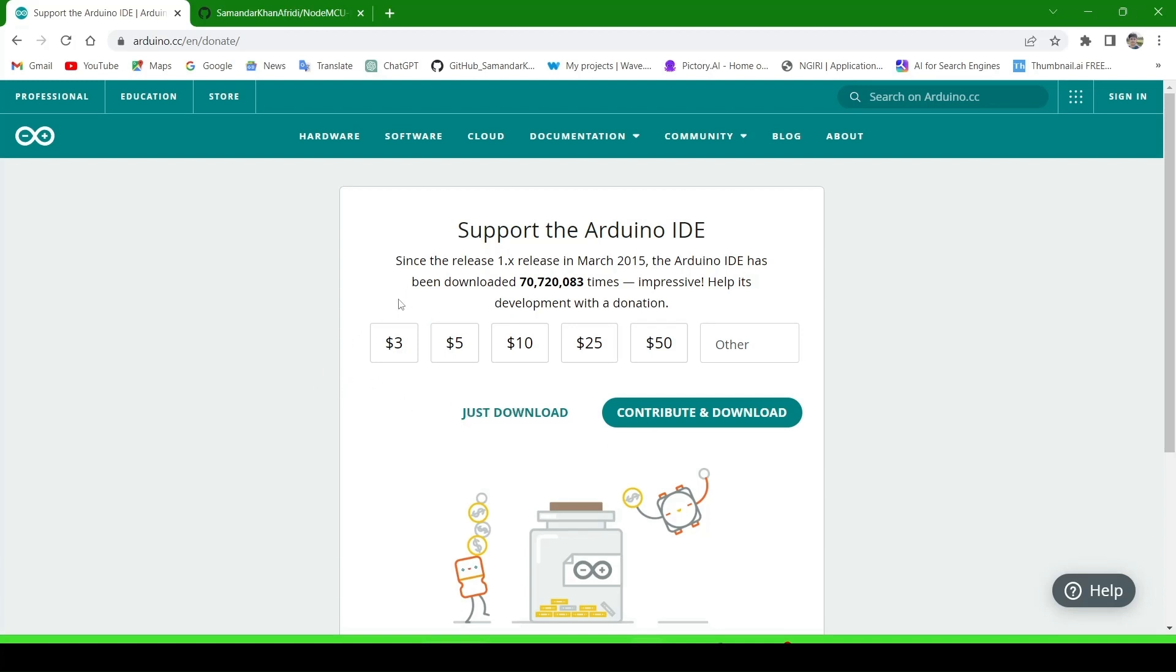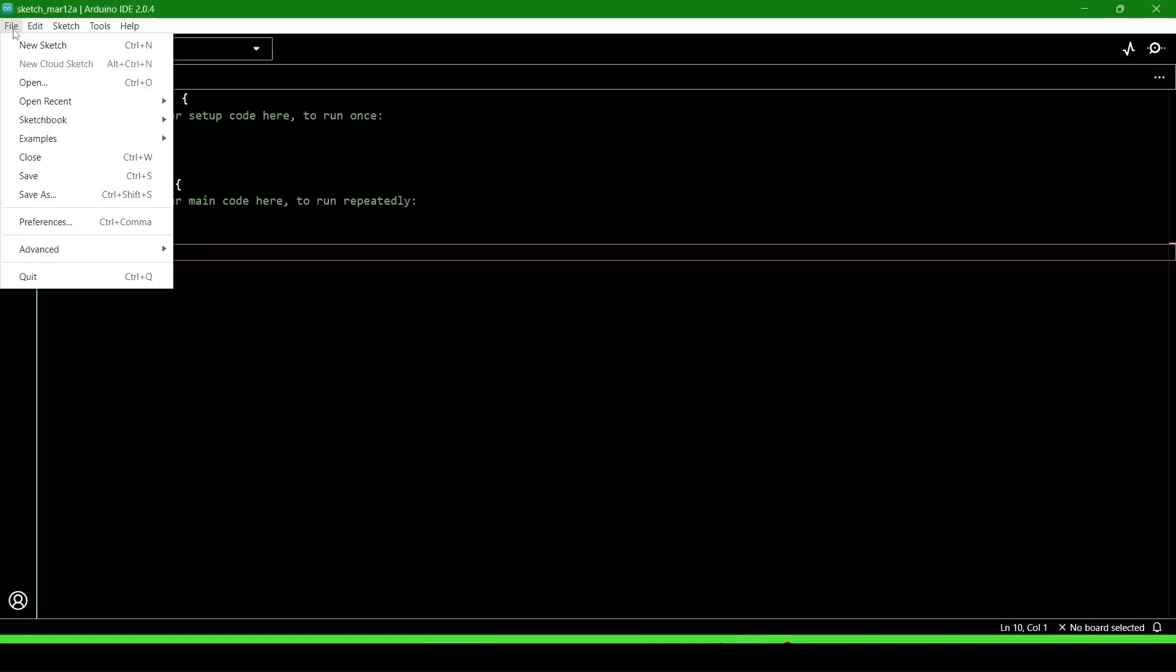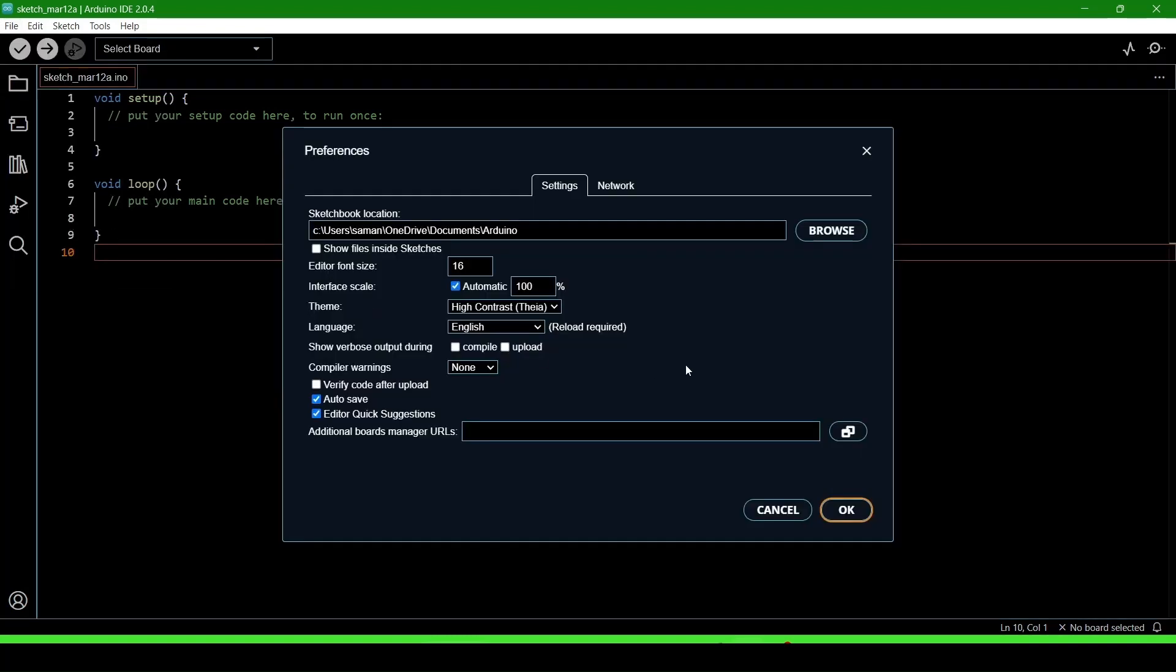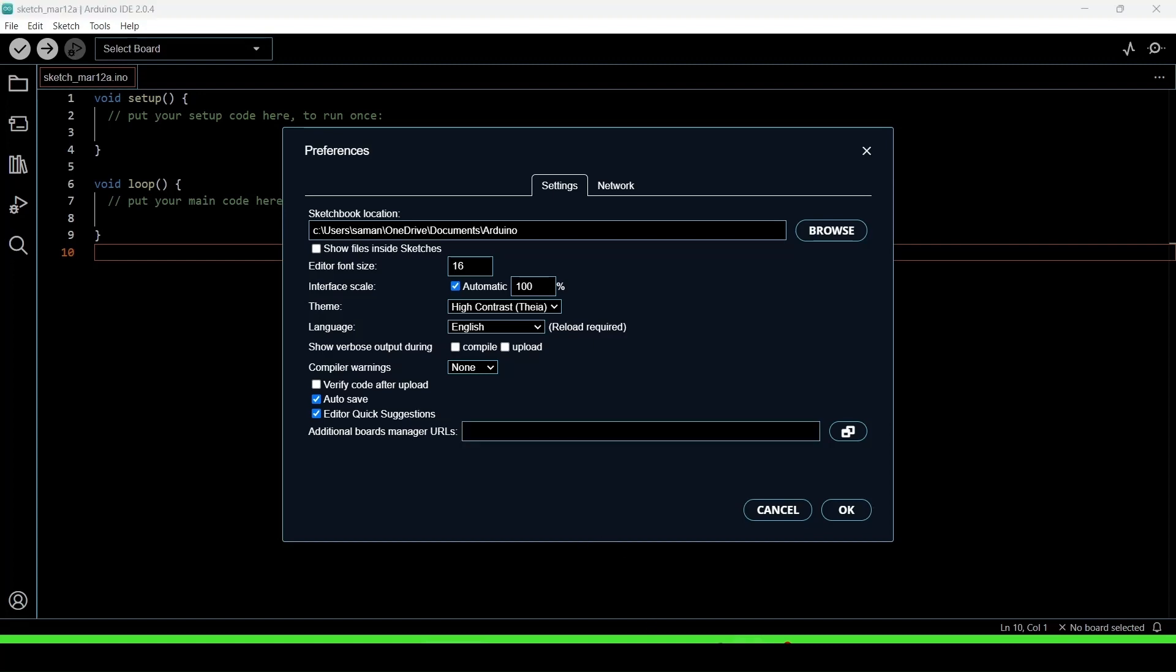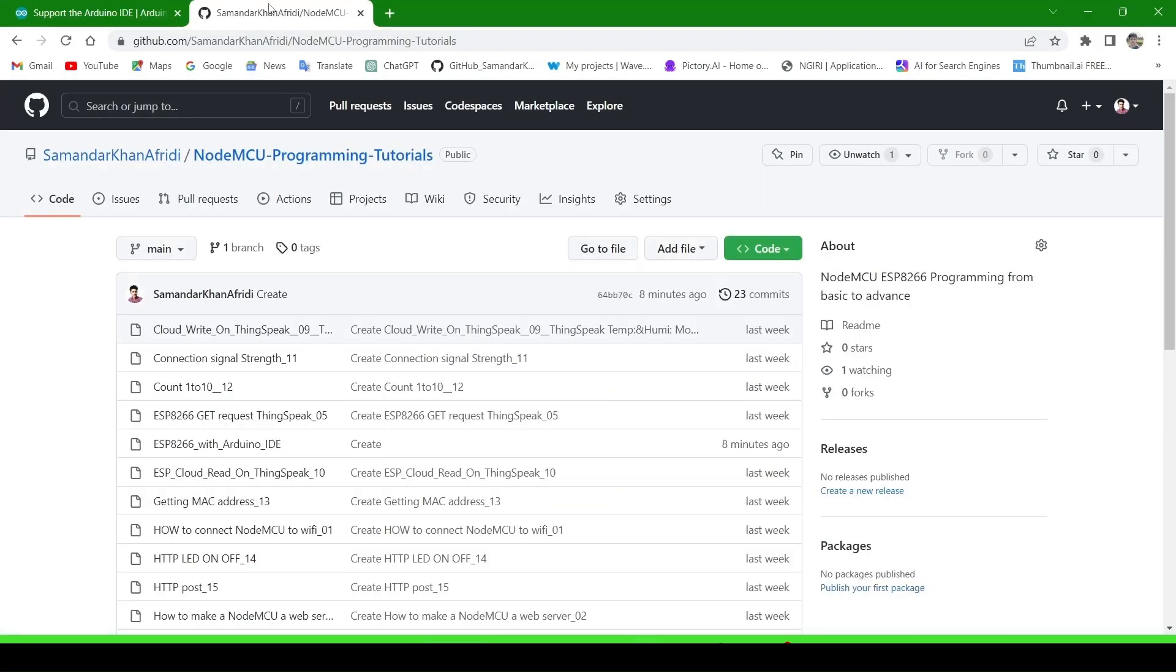Go to File and then Preferences. Here you'll see Additional Board Manager URLs. We will paste the link for NodeMCU boards here. For that, go to my GitHub.